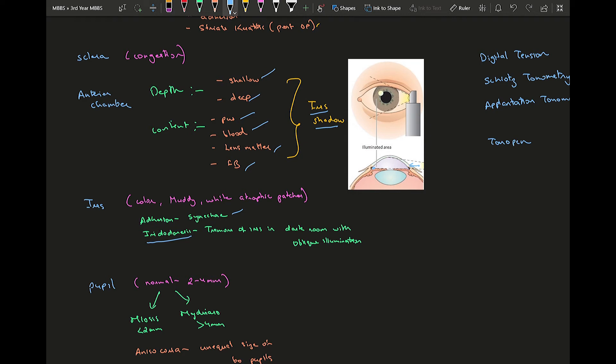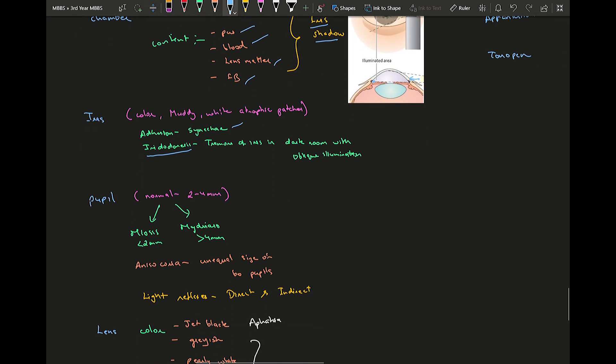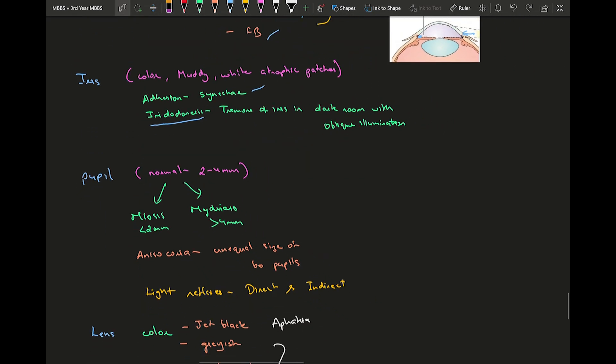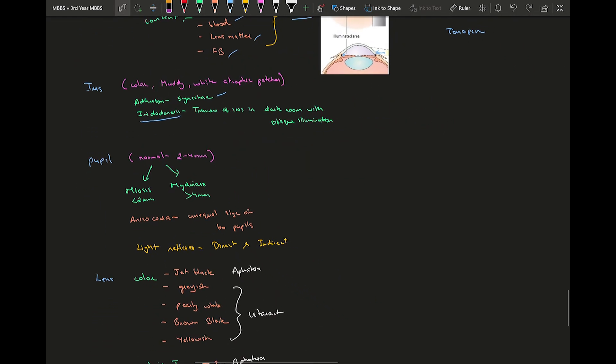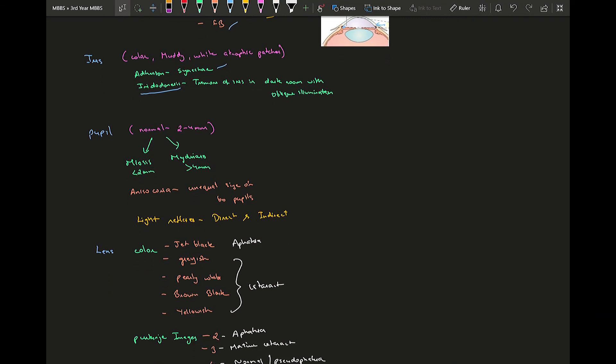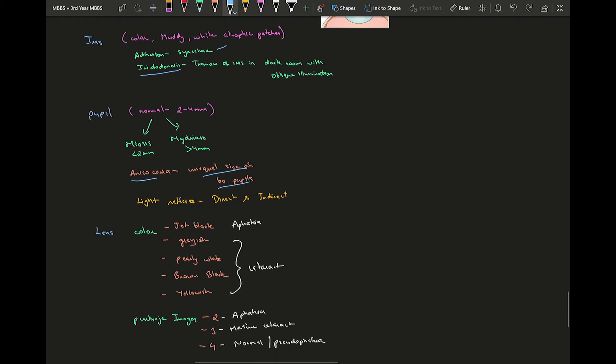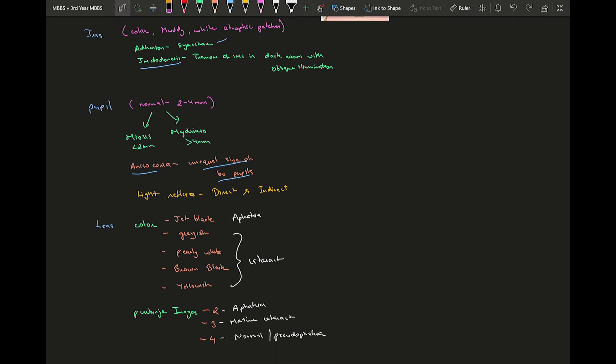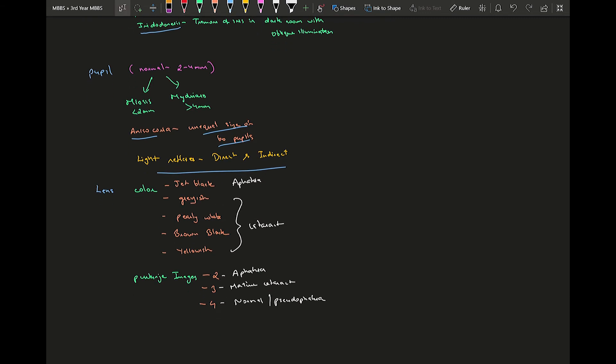Moving on to pupil, normal size of pupil is two to four millimeters. It can either be very small, miotic, or very large, mydriatic. Anisocoria is unequal size of two pupils. When it comes to pupil, you need to check the light reflexes: there are two light reflexes, direct and indirect. Indirect light reflex is due to the interneurons present between the Edinger-Westphal nucleus.